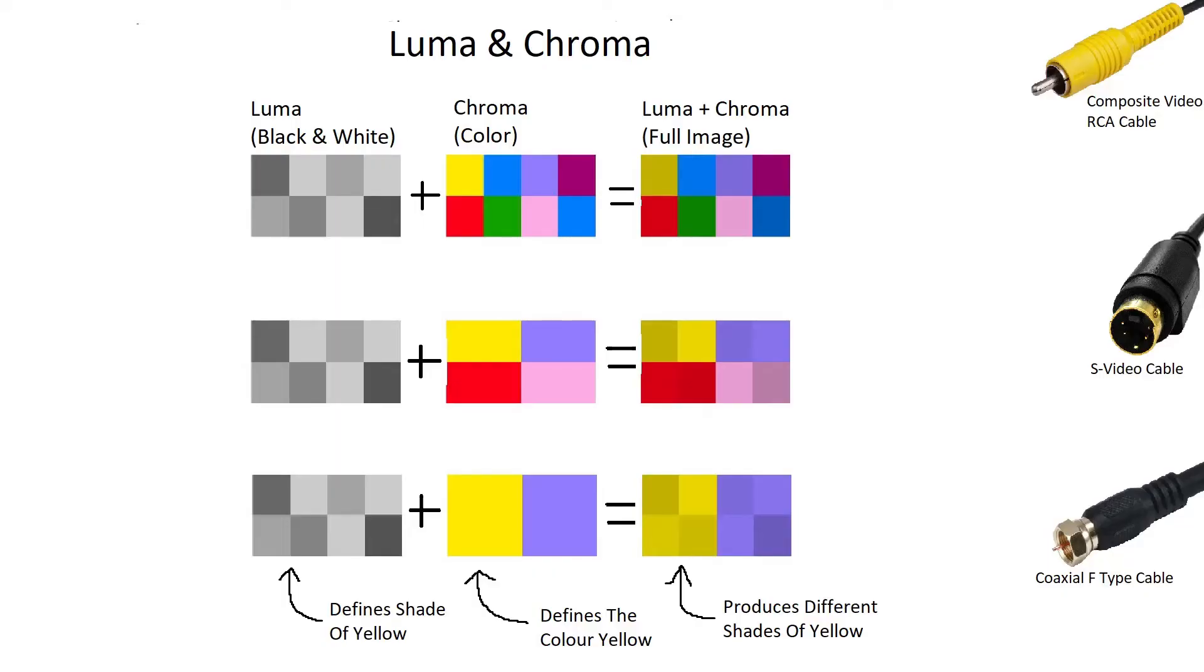First, to get a better understanding of what I'm talking about, I must tell you about luminance and chrominance. These are the two components used to make a color image with composite video.